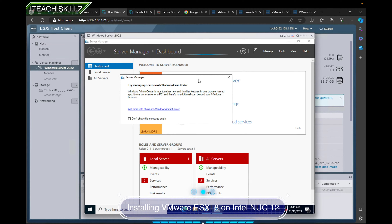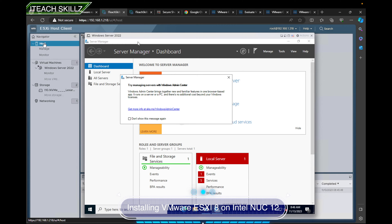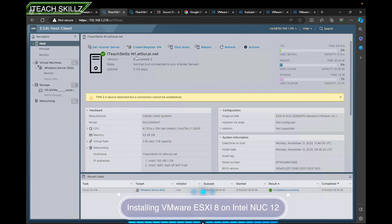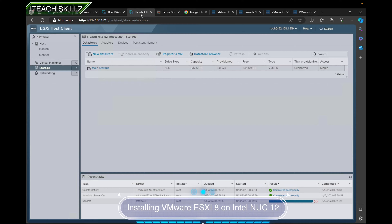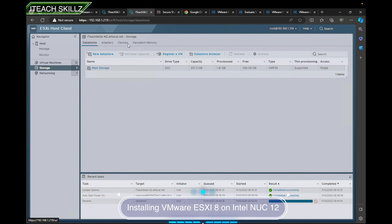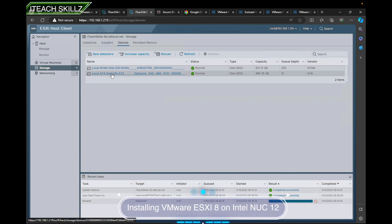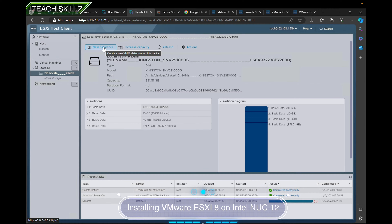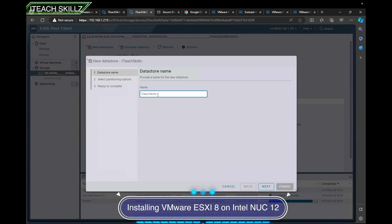We're going to make our second host similar to the first. Our hypervisor is named IT Skills NUC One, and this is IT Skills NUC Two. The first thing we need to do is create a new datastore. You can see here it's showing our first SSD, which is our main VMware hypervisor install. We need to go to Devices — we have one terabyte that's not used right now.